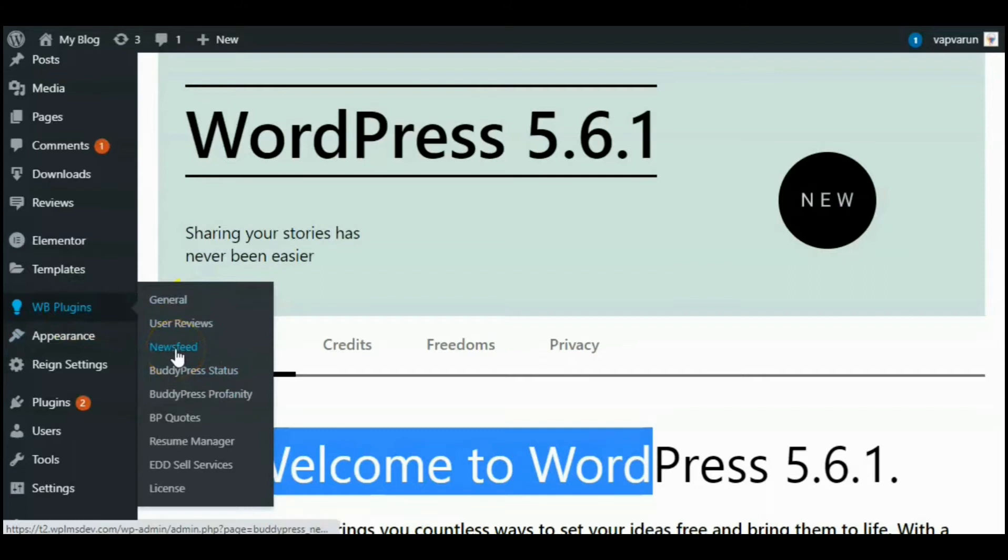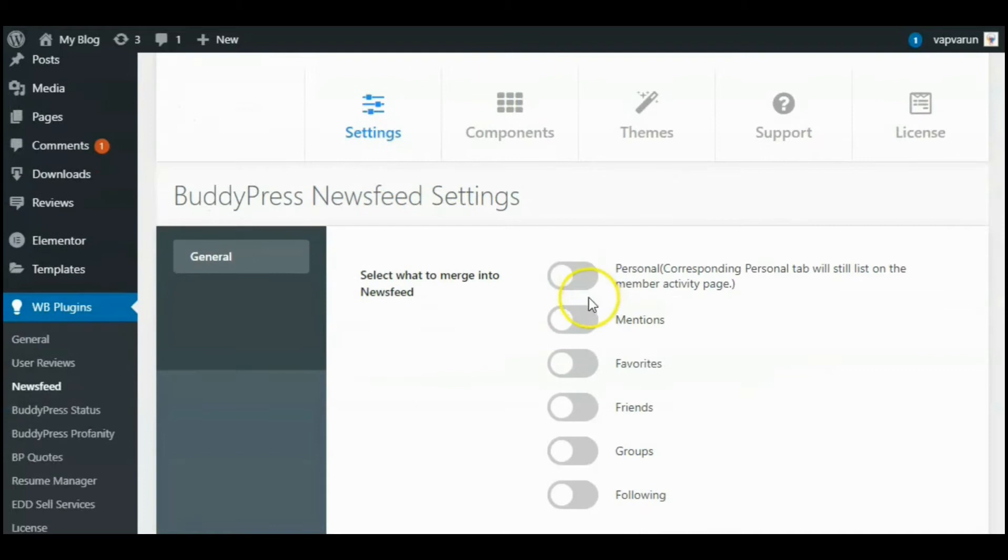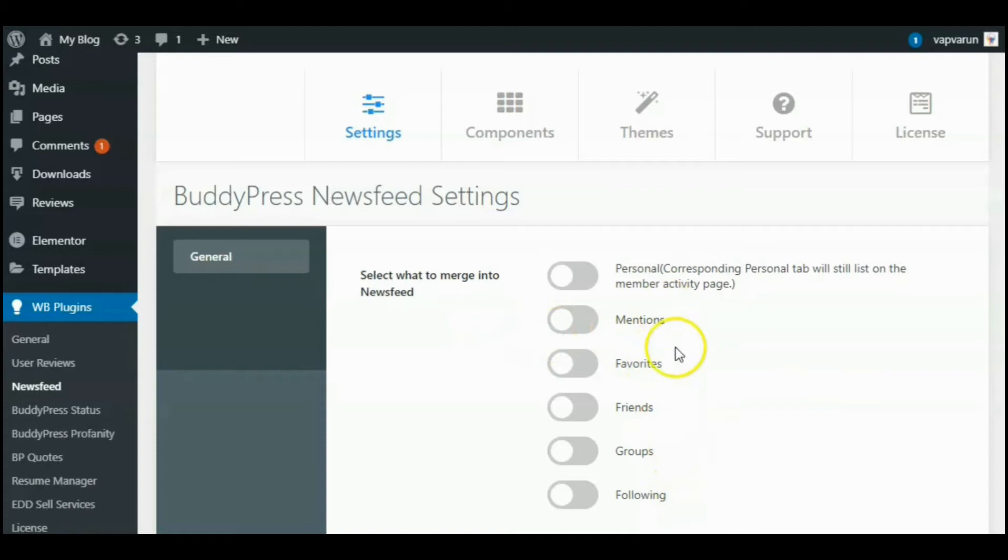So let's start to show you how the BuddyPress Newsfeed plugin will work. The BuddyPress Newsfeed plugin converts all separate activity streams and rebuilds them just like Facebook newsfeed. This plugin shows all the activities, whether it is members, groups, friends, and favorites in one place, and makes your activity stream free from extra activities.